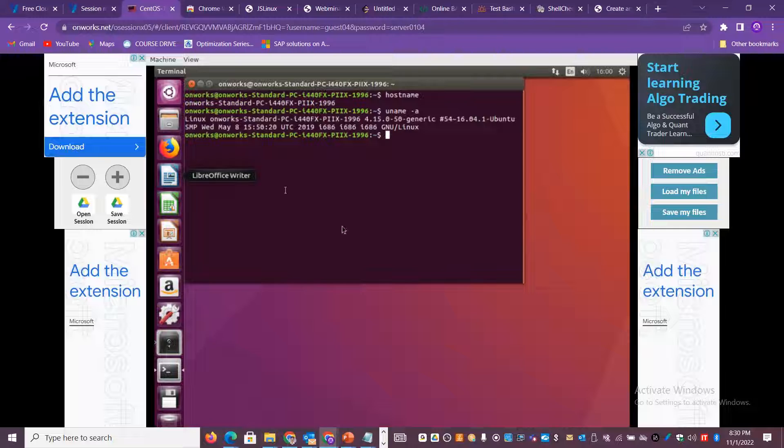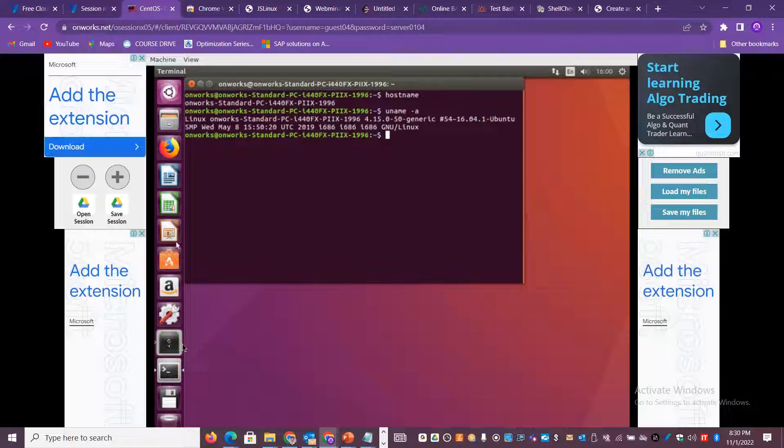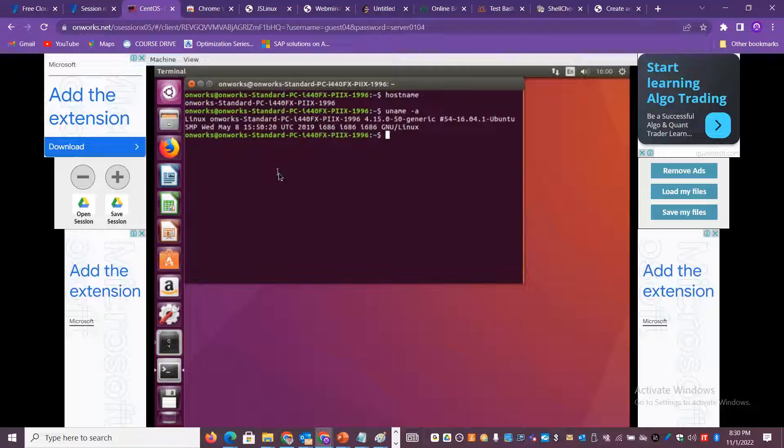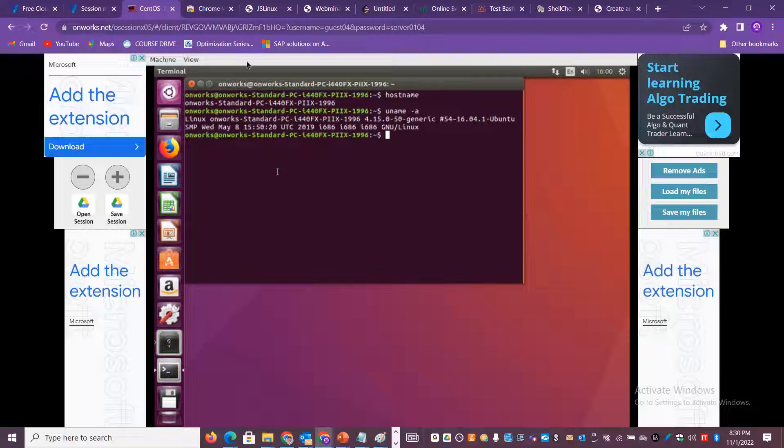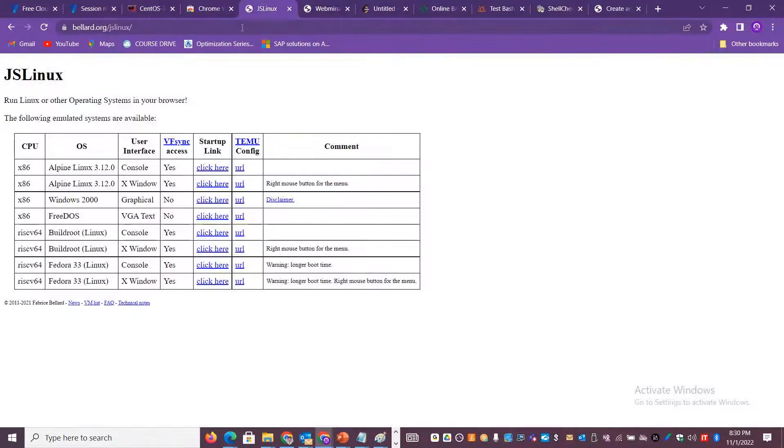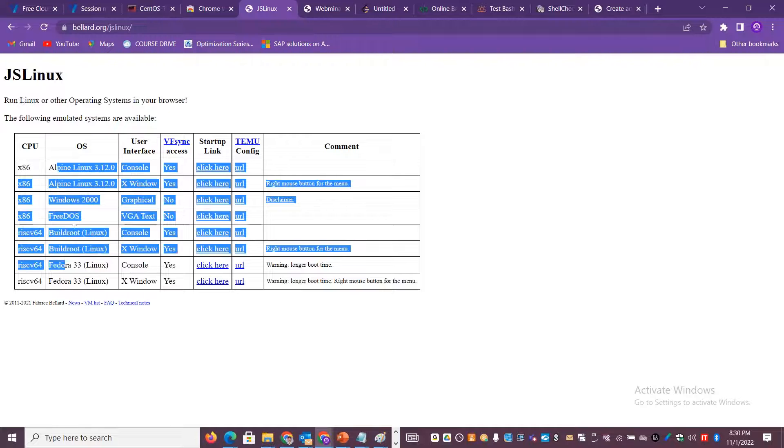You can also zoom in and zoom out. You can also integrate your Google Drive so that if you want to save some session and reopen it again, you can also do that. So you've got all the graphical options. You have got the complete Linux desktop version, so you can practice all the commands in this particular option. OnWorks.net is a very popular option.